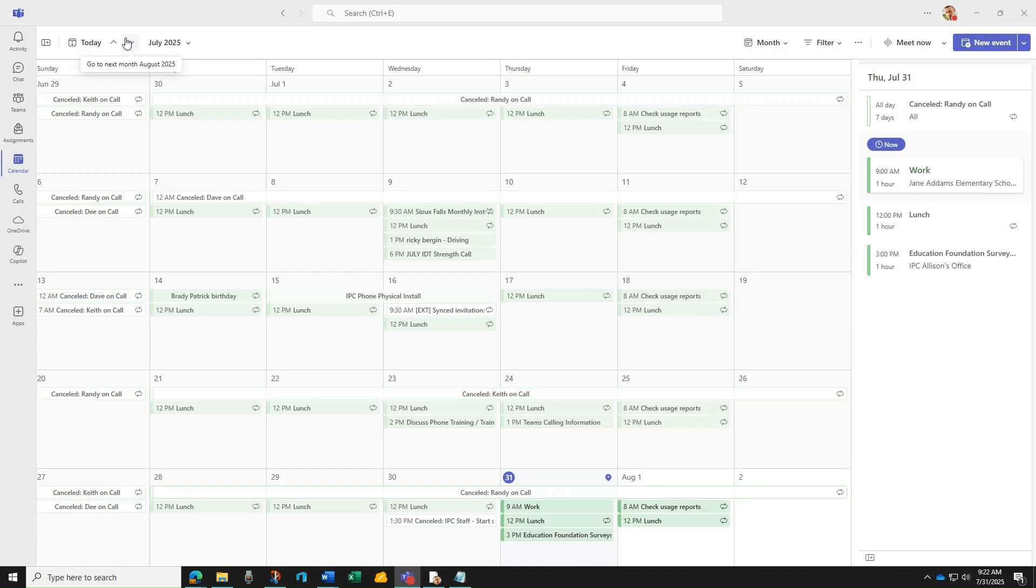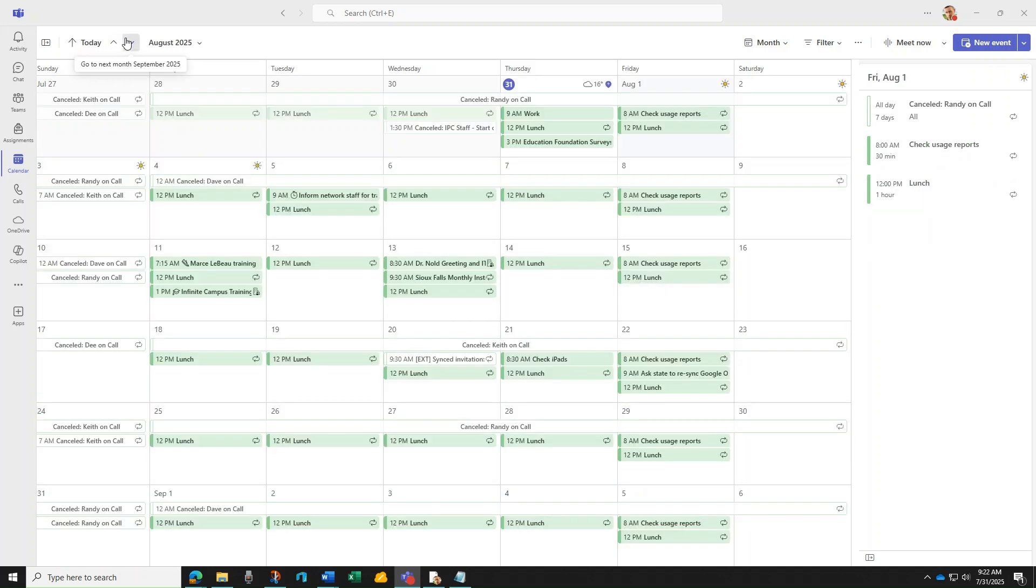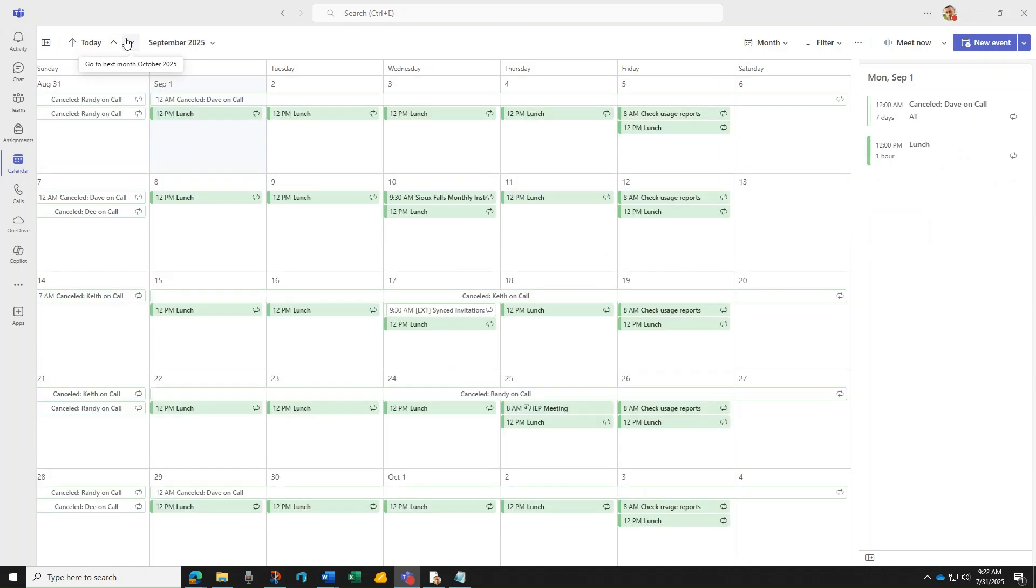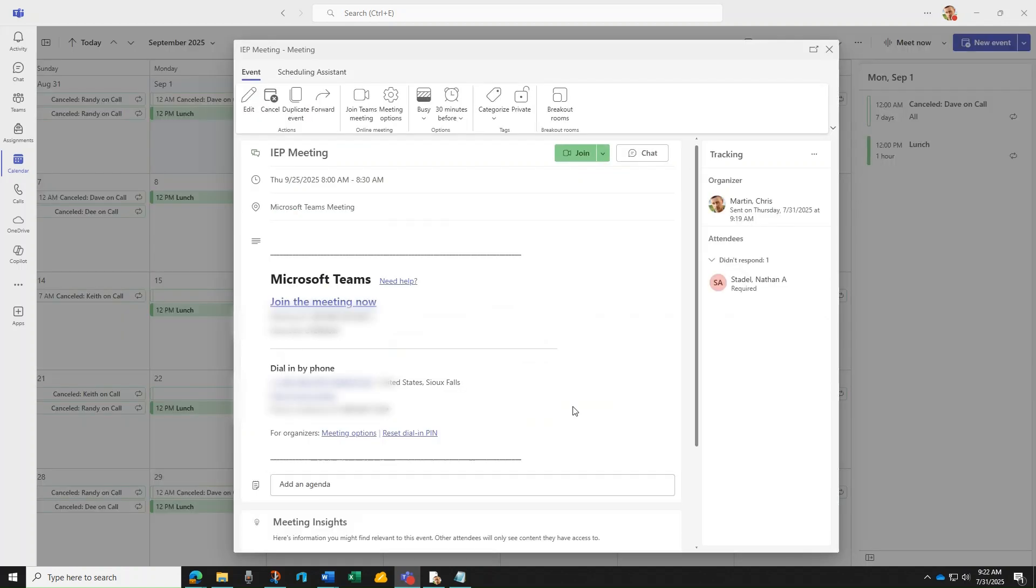Welcome. In a previous tutorial, we set up a Microsoft Teams meeting. This tutorial goes beyond the creation and introduces calling into and calling from a Teams meeting.